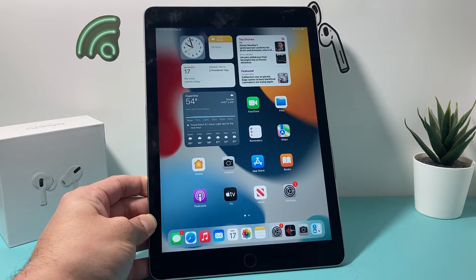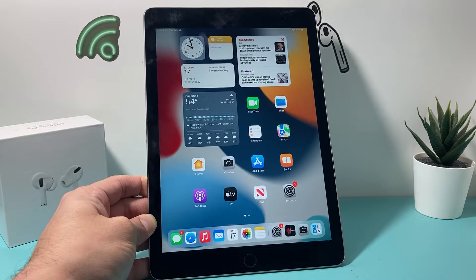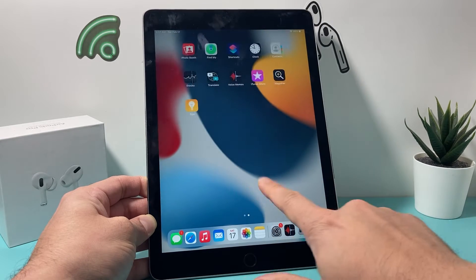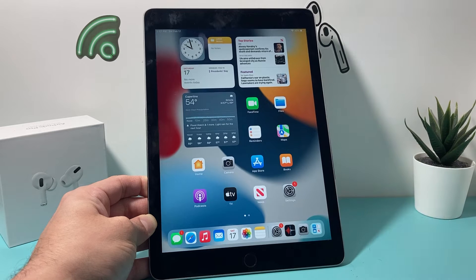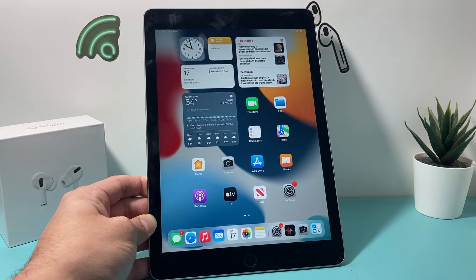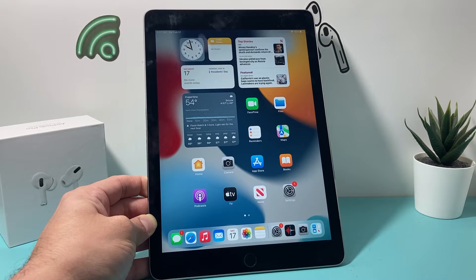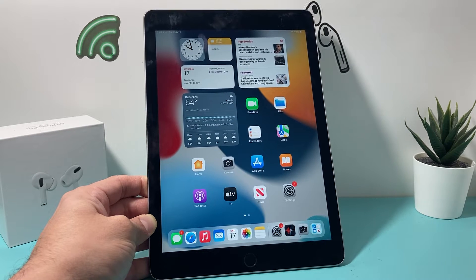Now, a forced restart is the number one go-to step that Apple recommends for troubleshooting whenever you're having any issues with your iPad. And this method will not delete any of your personal data, so all of your photos, videos, apps, and everything will still be on your phone.